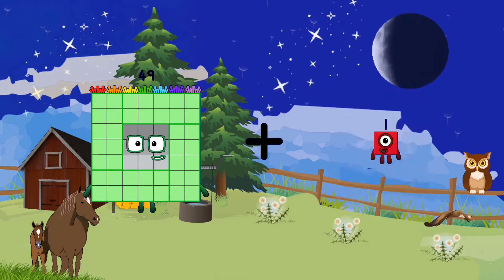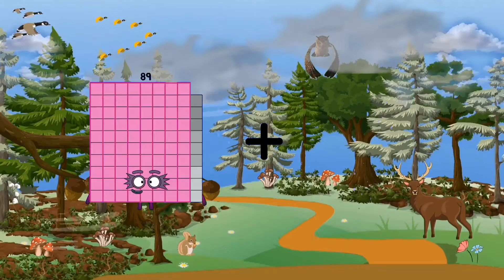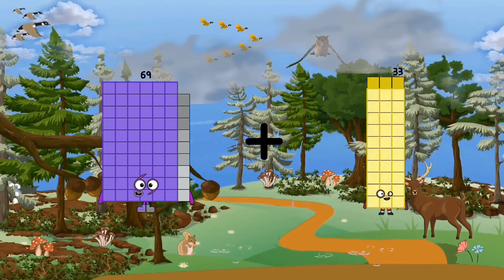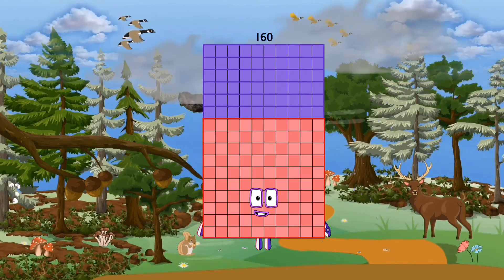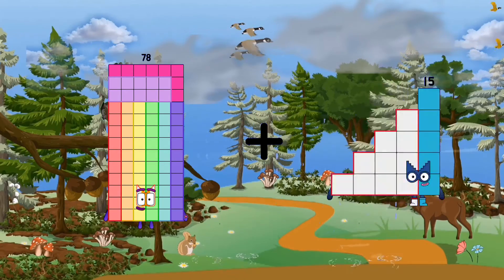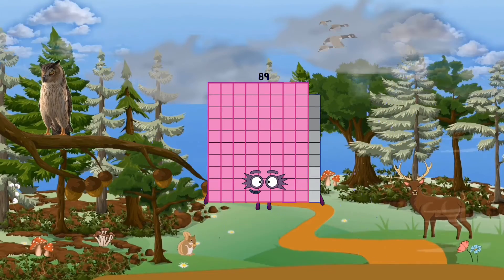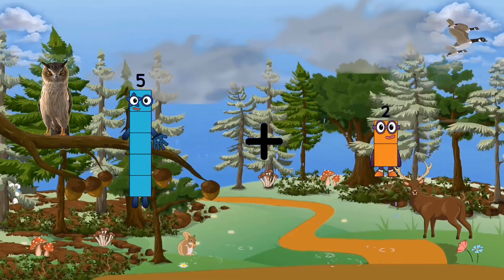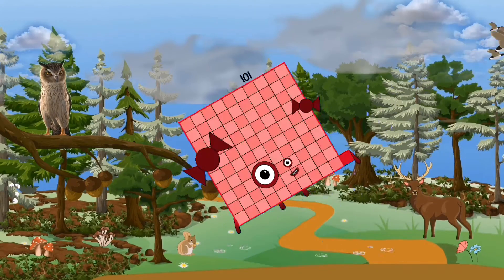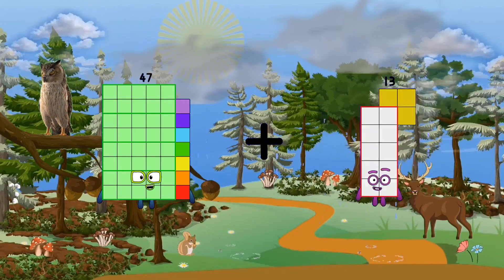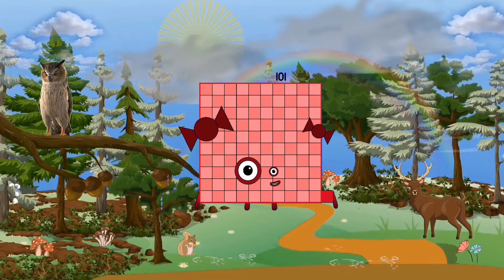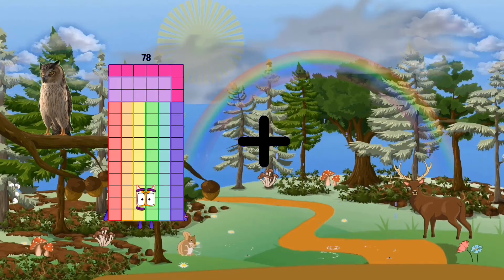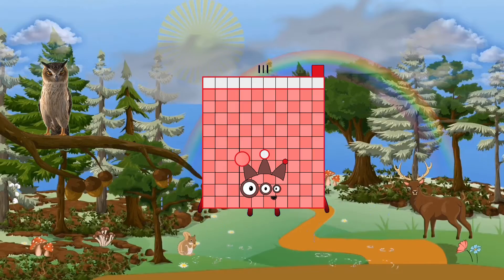49 plus 48 equals 97. 69 plus 91 equals 160. 78 plus 11 equals 89. 5 plus 96 equals 101. 47 plus 54 equals 101. 78 plus 33 equals 111.